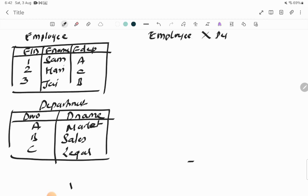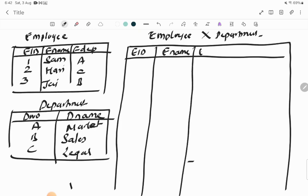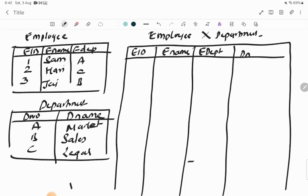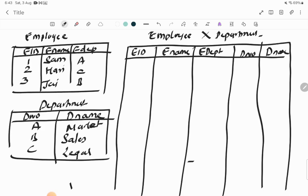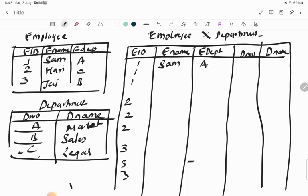Performing Employee × Department gives a result table with all five columns: EID, E-Name, E-Department, Department Number, and Department Name. Since there are 3 rows in each table, 3×3 = 9 rows are produced. The first three rows combine employee (1,Sam,A) with each department row: (1,Sam,A,A,Marketing), (1,Sam,A,B,Sales), (1,Sam,A,C,Legal).